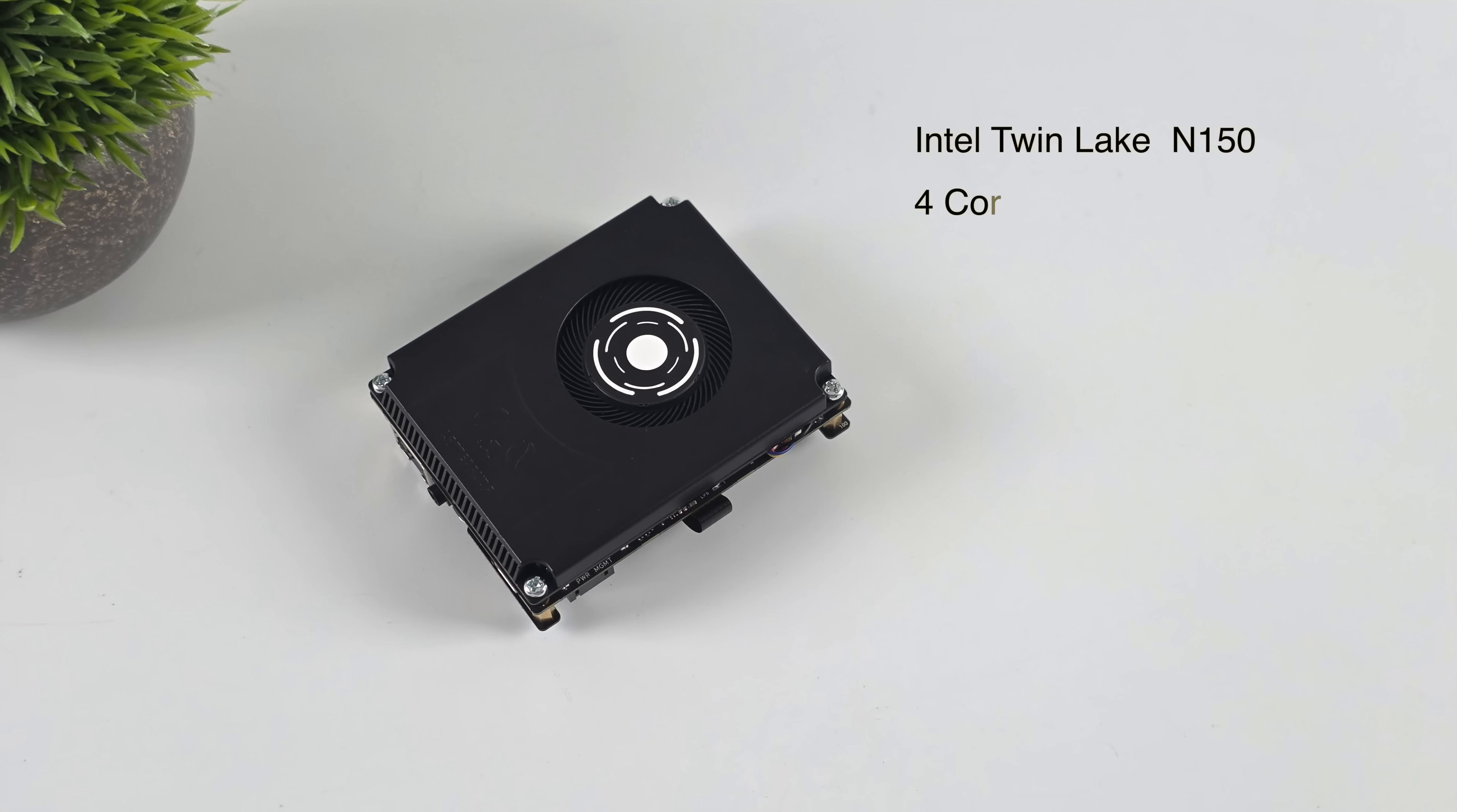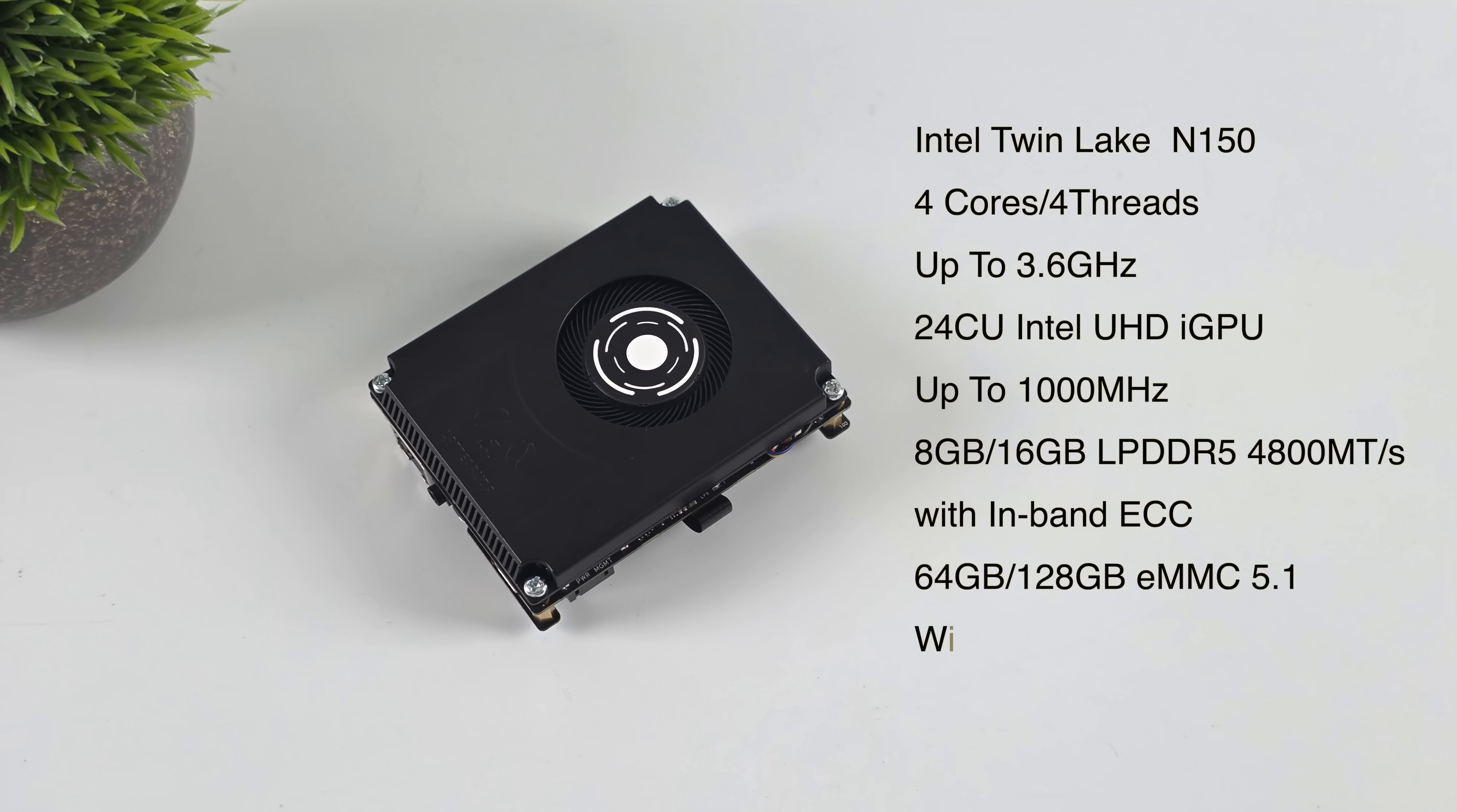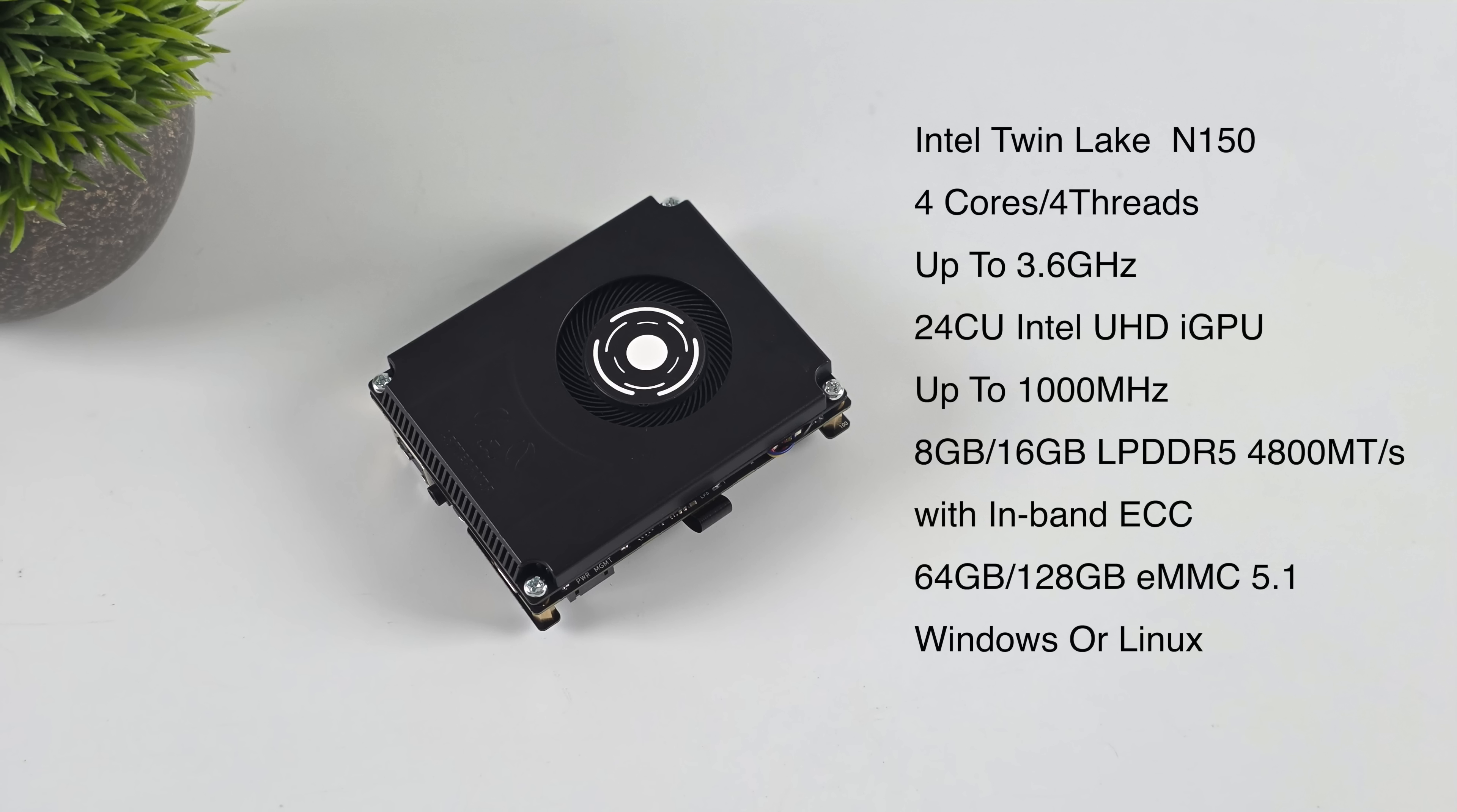When it comes to the overall specs, the new Latte Panda IOTA is powered by the Intel TwinLake N150. So we've got four cores, four threads. And this will clock up to 3.6GHz on a single core, or 2.9 on all four cores. A 24-compute unit Intel UHD GPU that clocks up to 1,000 MHz. You can get this with either 8 or 16GB of onboard RAM at 4,800 megatransfers per second. And this RAM does have in-band ECC, so error correction on that RAM. They also offer either 64 or 128GB of onboard eMMC storage. It's 5.1. And since this is an x86 chip, you can run Windows or Linux on this. This just happened to come pre-installed with Windows 11.